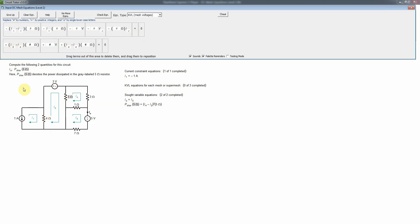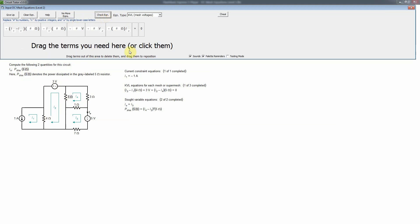The net current going up is multiplied by the 4 ohm value. The next voltage drop is the 3 volt source — it goes from plus to minus so it's a drop, giving a plus sign. Then the voltage drop across the 5 ohm resistor is (I2 minus I4) times 5 ohms, where I2 enters the positive side. That completes the first KVL equation.